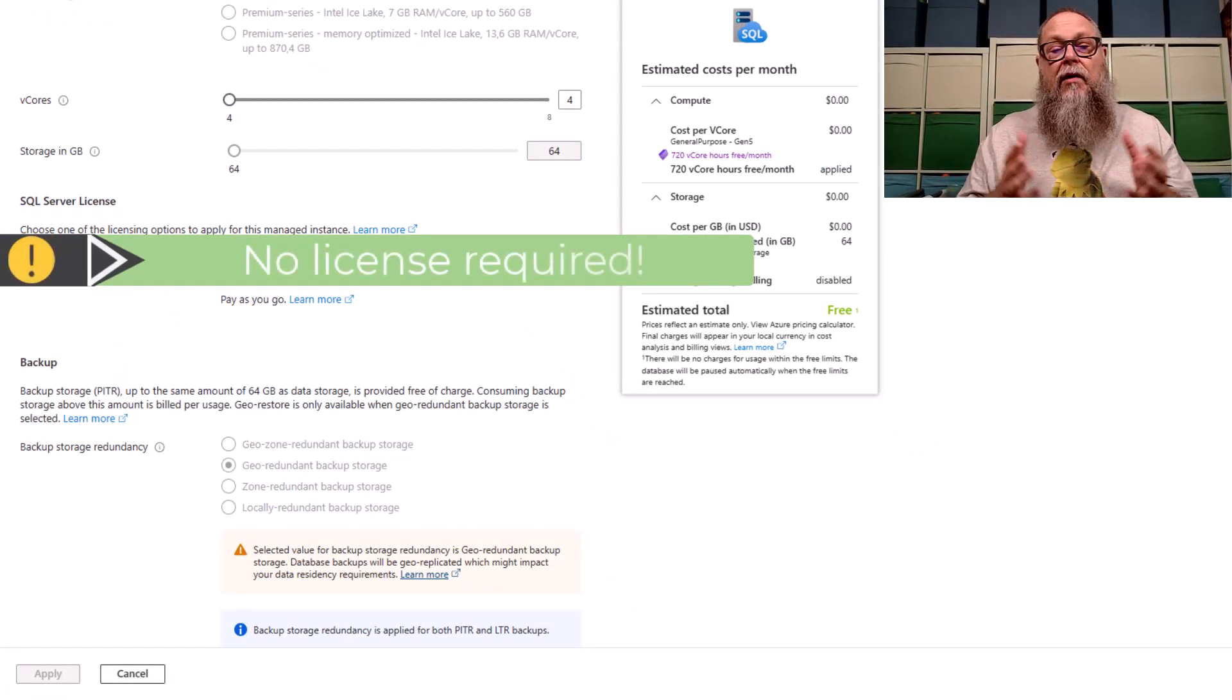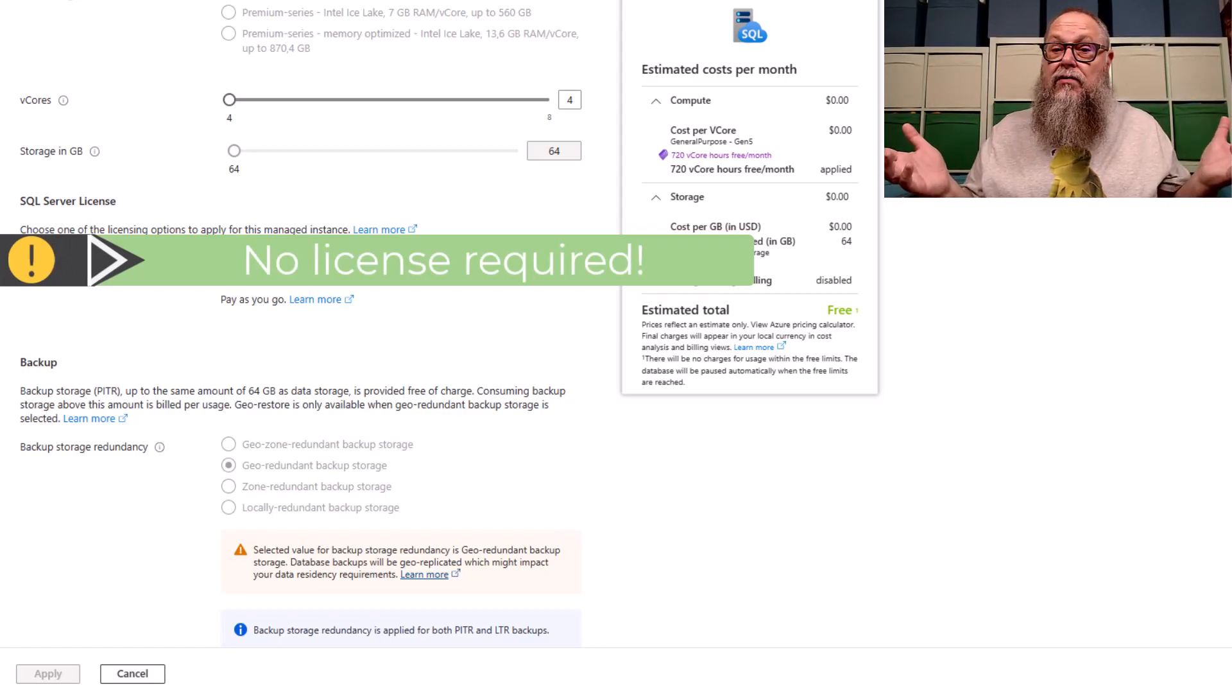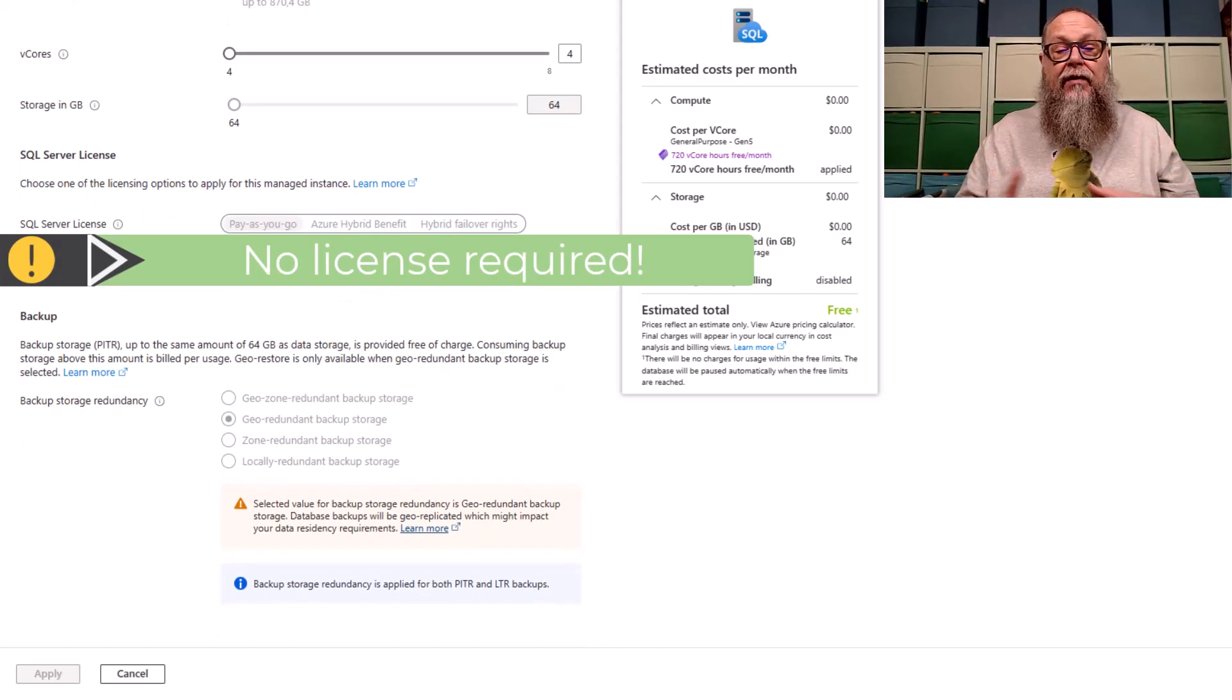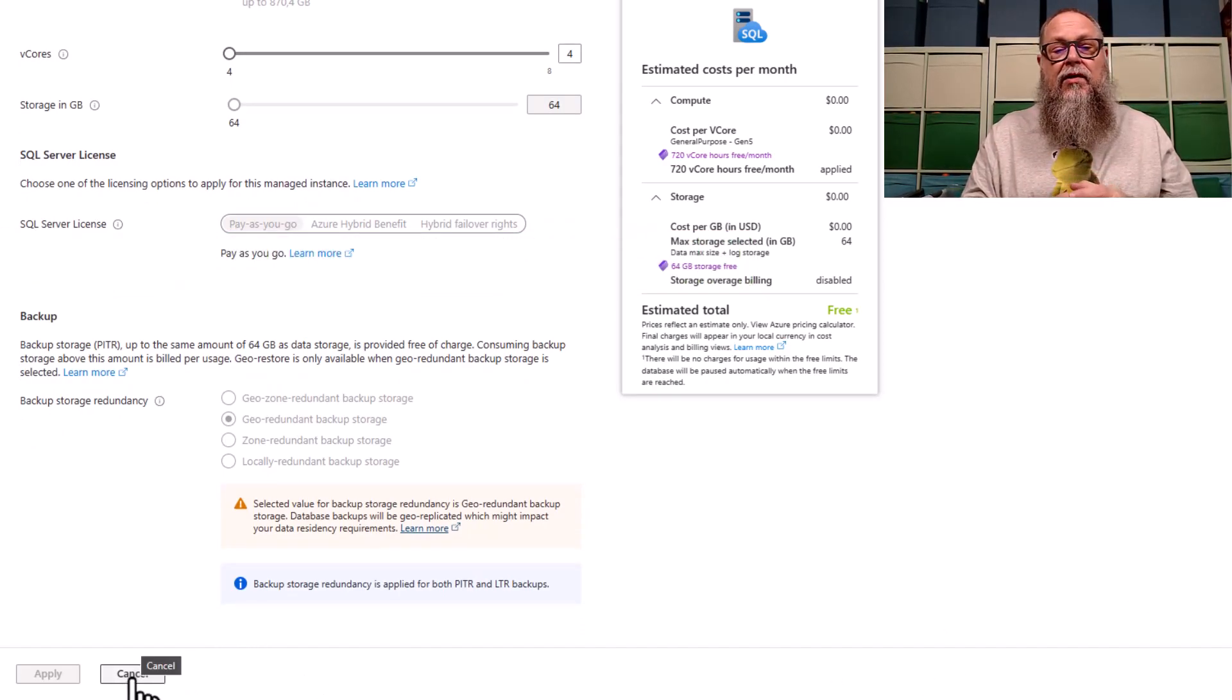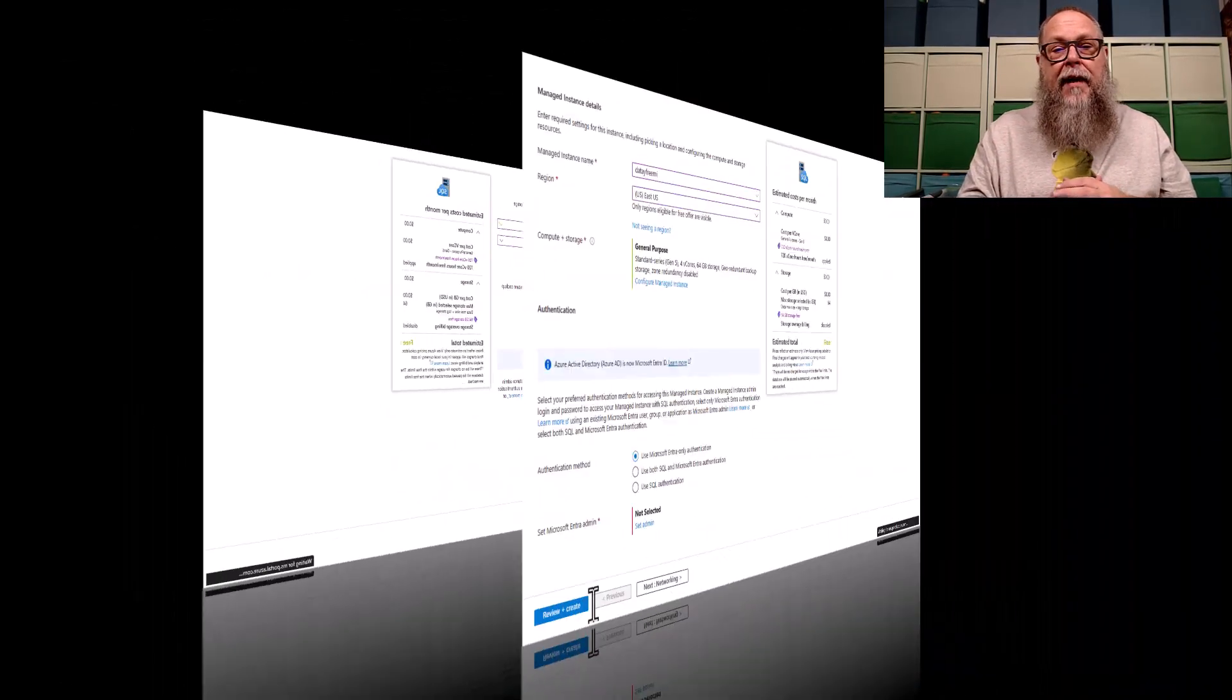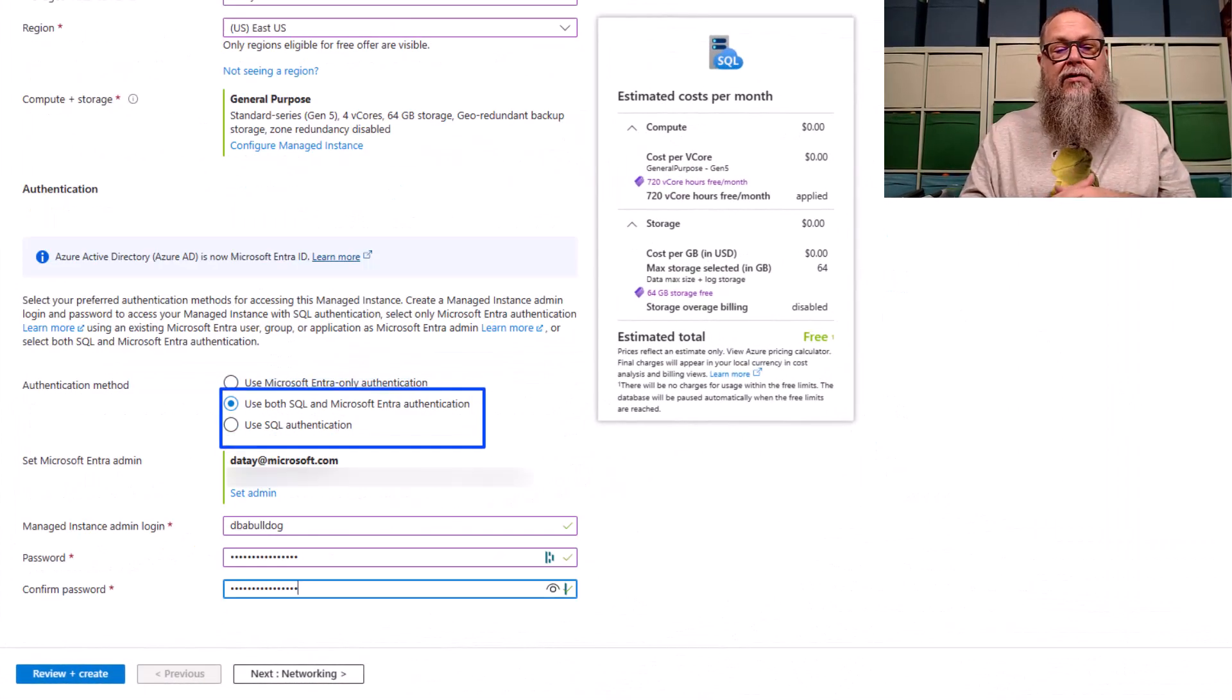Also, I want to point out, no licenses required for this. This is completely free. You can also see here that we have 64 gig of storage, and we cannot modify our backup. We get up the seven days of backups that we could do a point-in-time restore to.